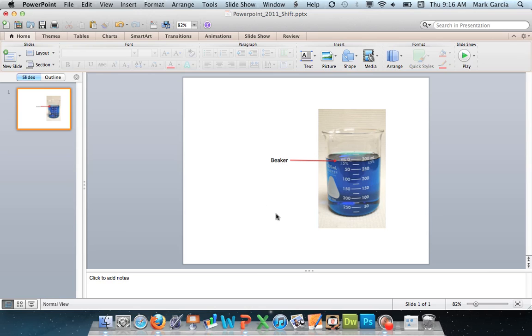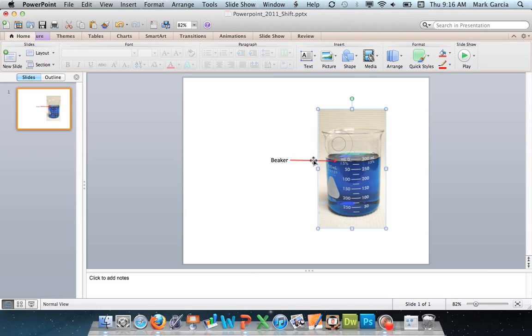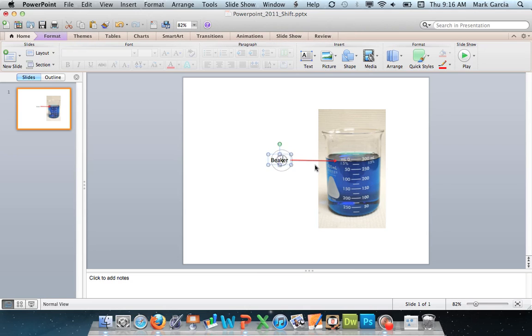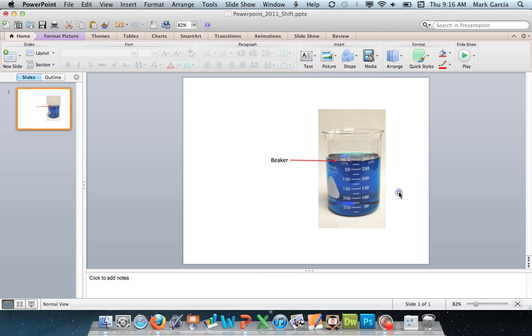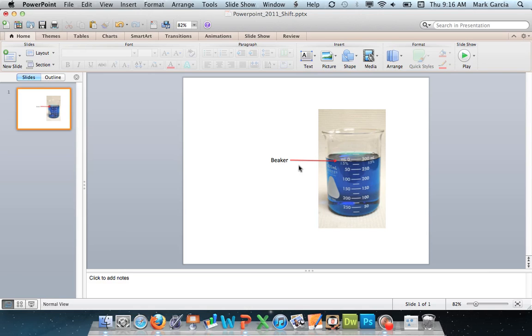So I've got my three different objects and let's say that I want to just group these two. I don't want to group the word beaker, I just want to group the arrow and the image here. So what I'm going to need to do is first select these two items, the arrow and the image of the beaker.